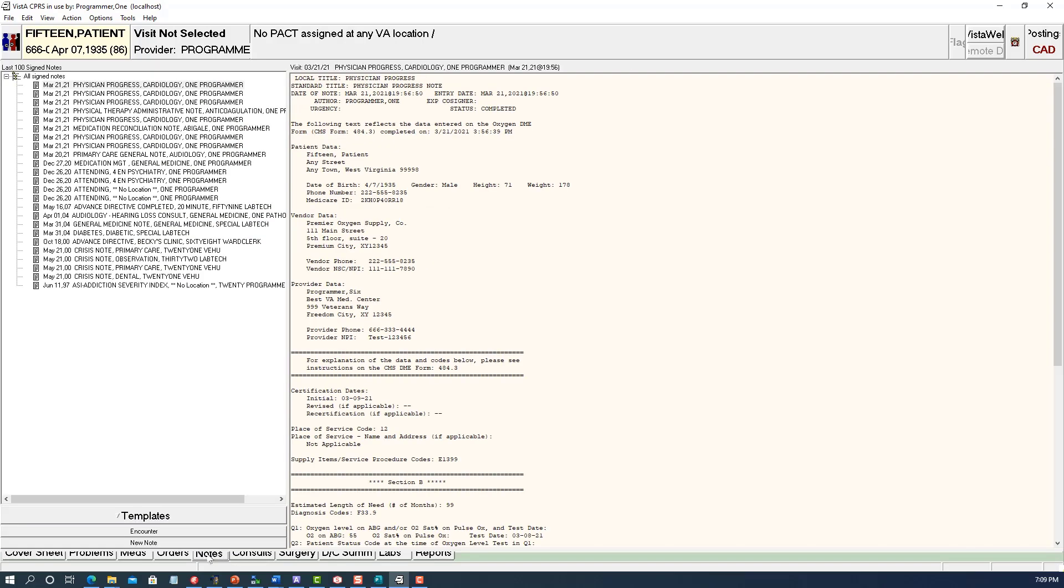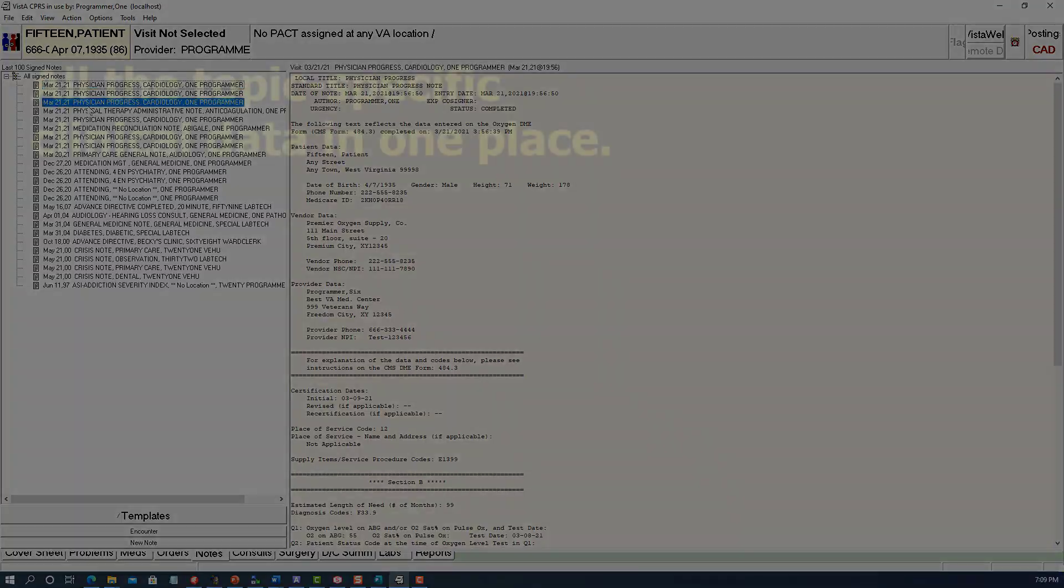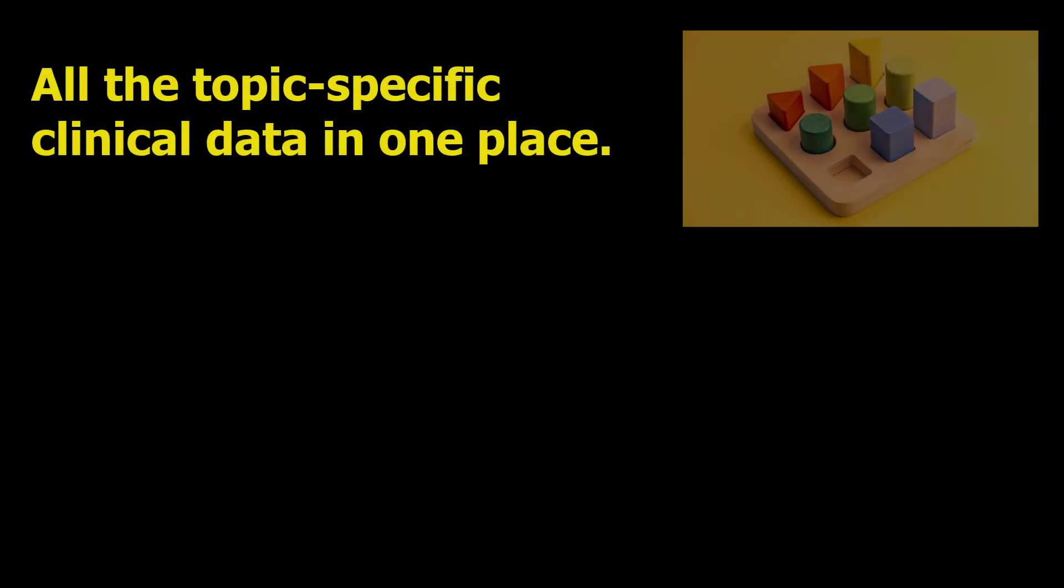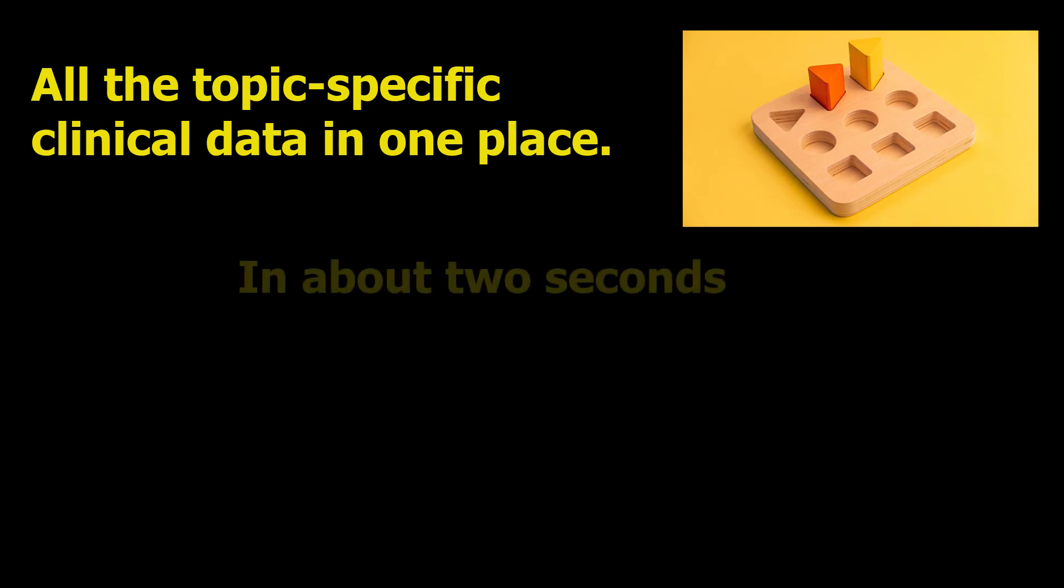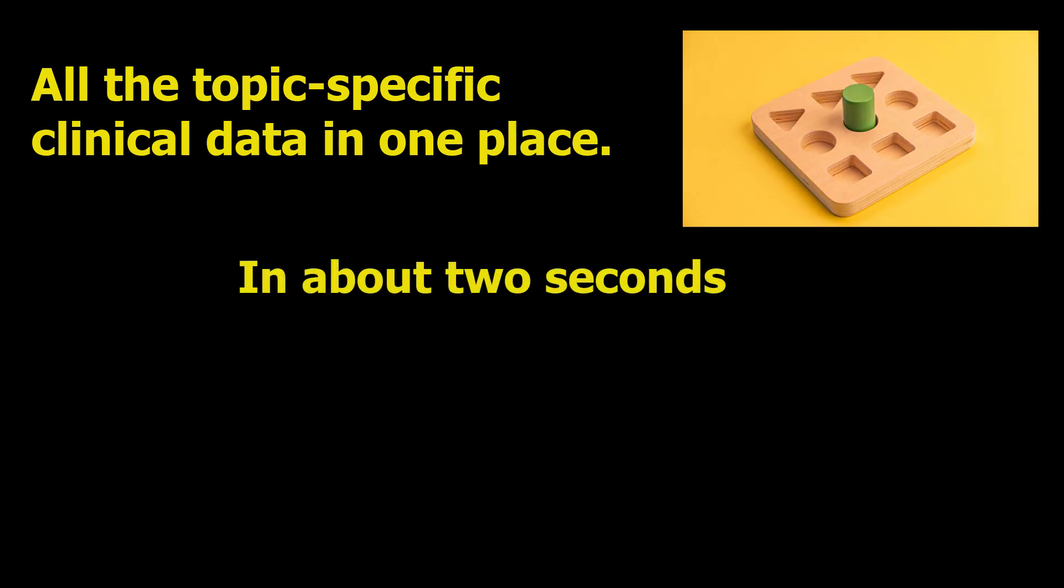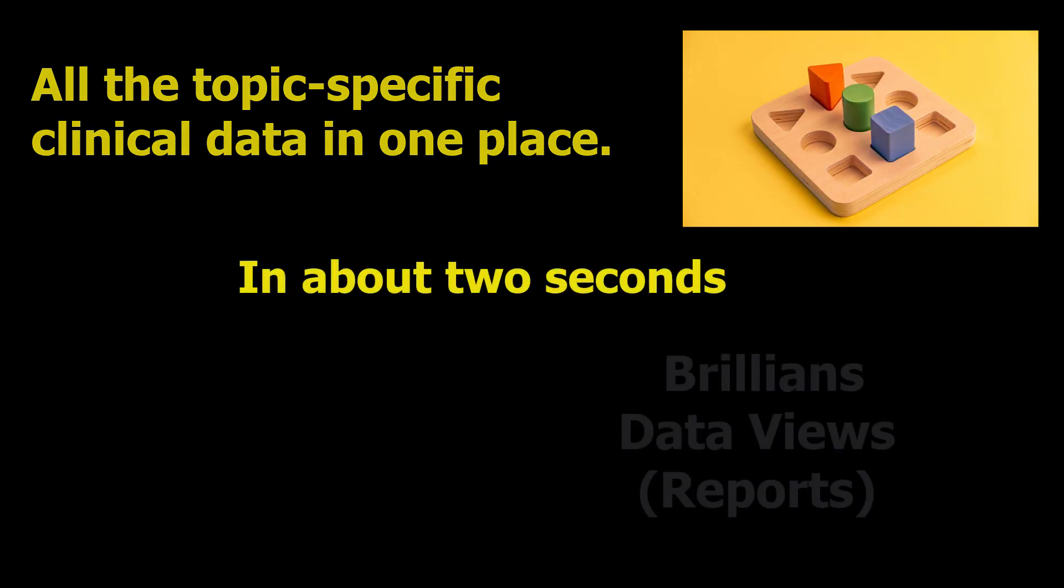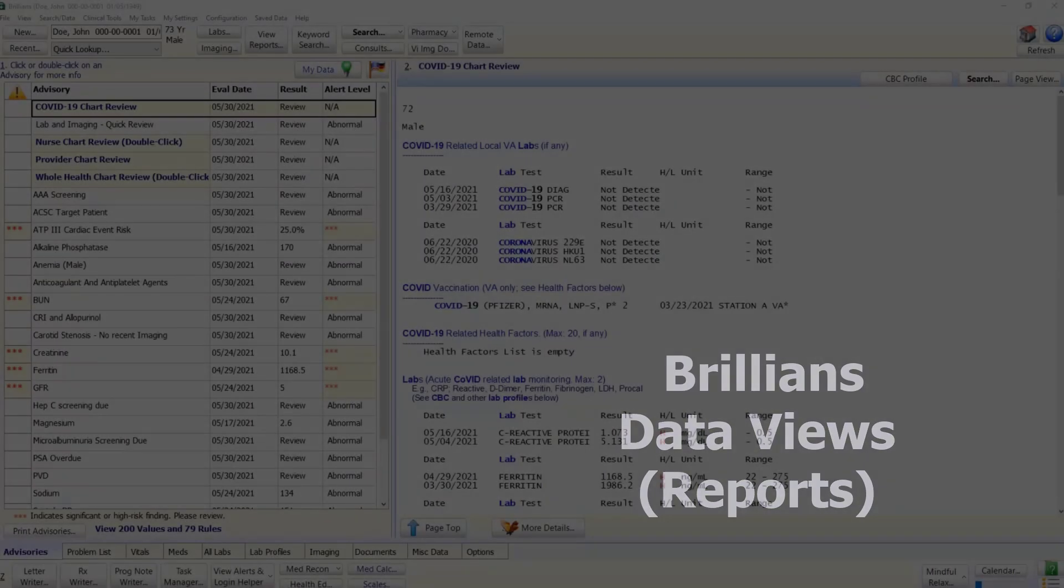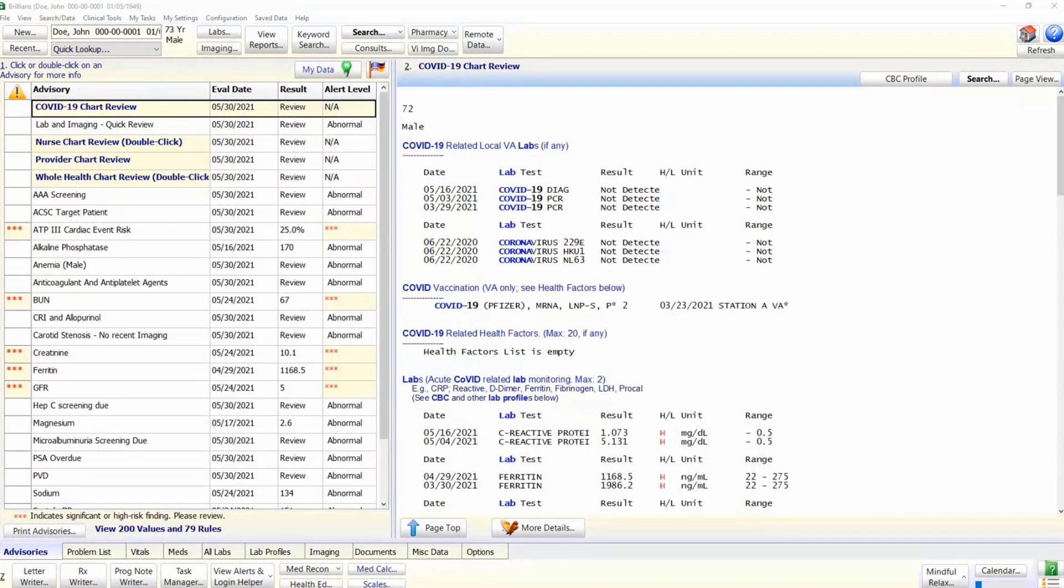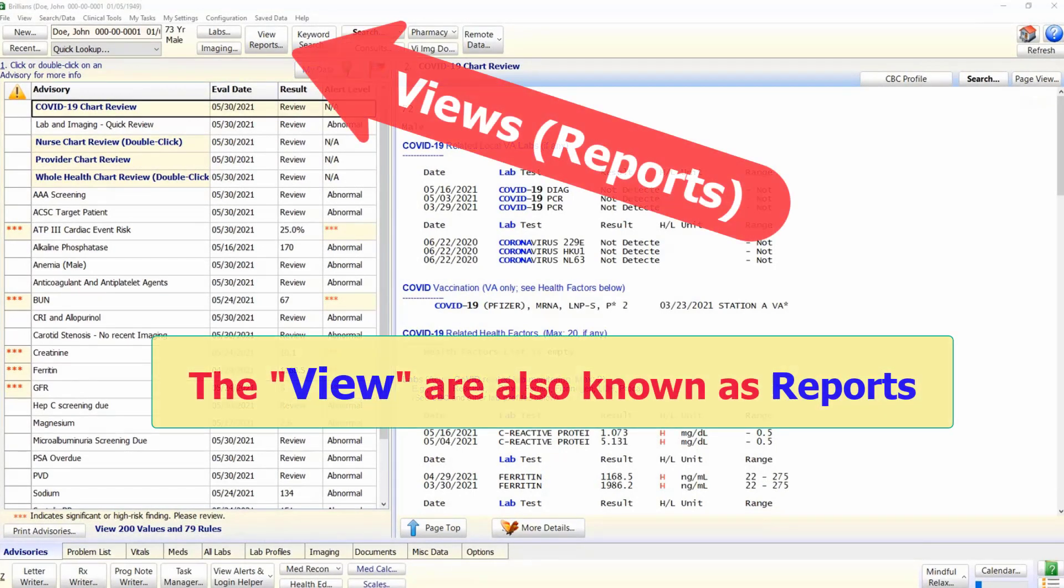This process is inefficient, error-prone, and time-consuming. Why can't the computer put all the pieces together? Indeed it can, in about two seconds. In Brilliance, we call this feature data views or reports. For historical reasons, the views are also known as reports because they display a status report on the selected topic.